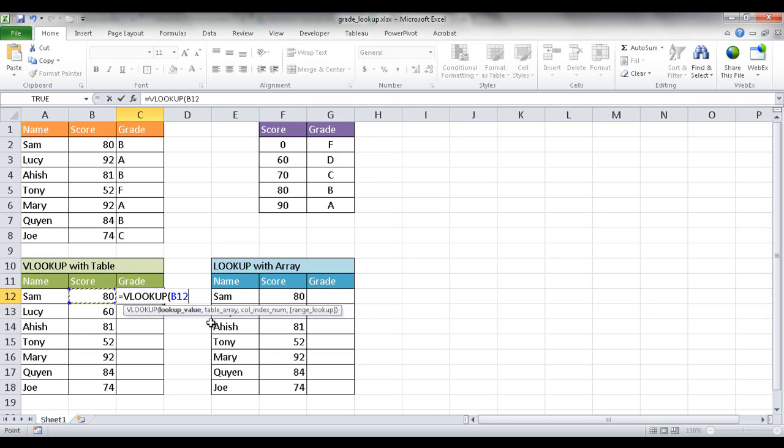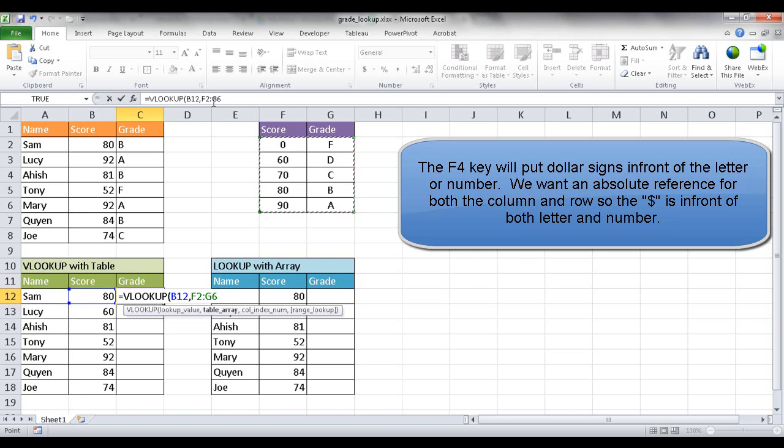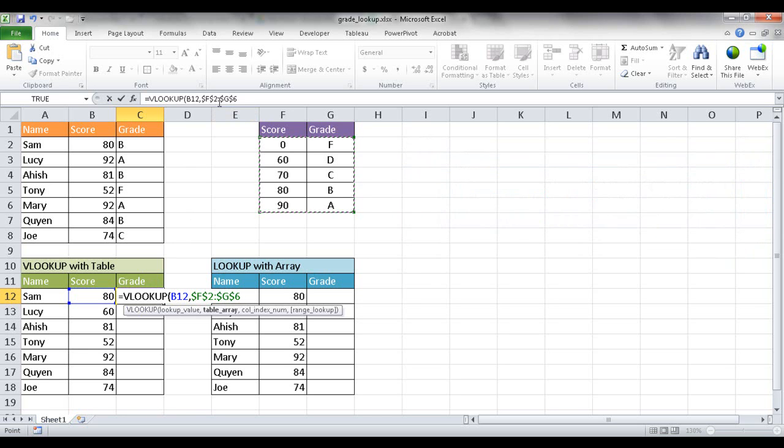So the next argument, comma, is the table array. So the table array I'm going to choose here. And for this particular range of cells I need to press the F4 key to lock those values in because once I copy it down I want those values to stay constant. So that's the lookup table.